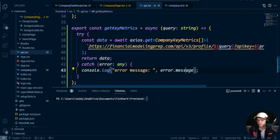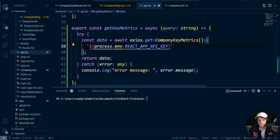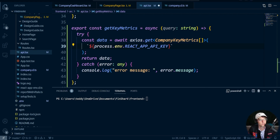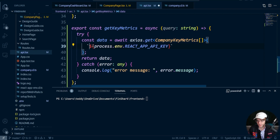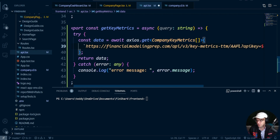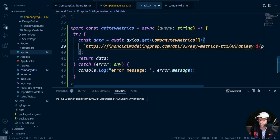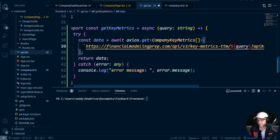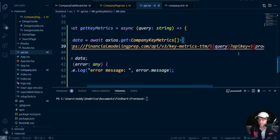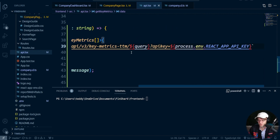Now we need to switch out the API key. Go back to Financial Modeling Prep, grab that URL, and paste it in. Also remember to switch out the ticker symbol in the query — otherwise you're just going to get Apple for everything. I've done that before and it is very annoying, so don't do what I did.